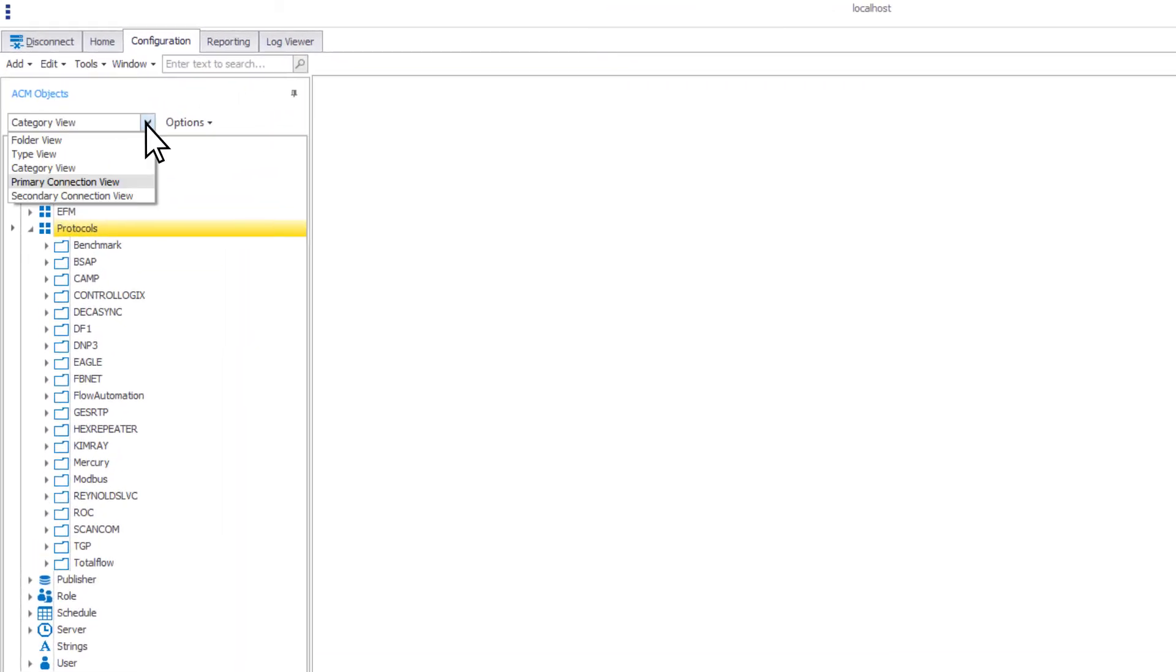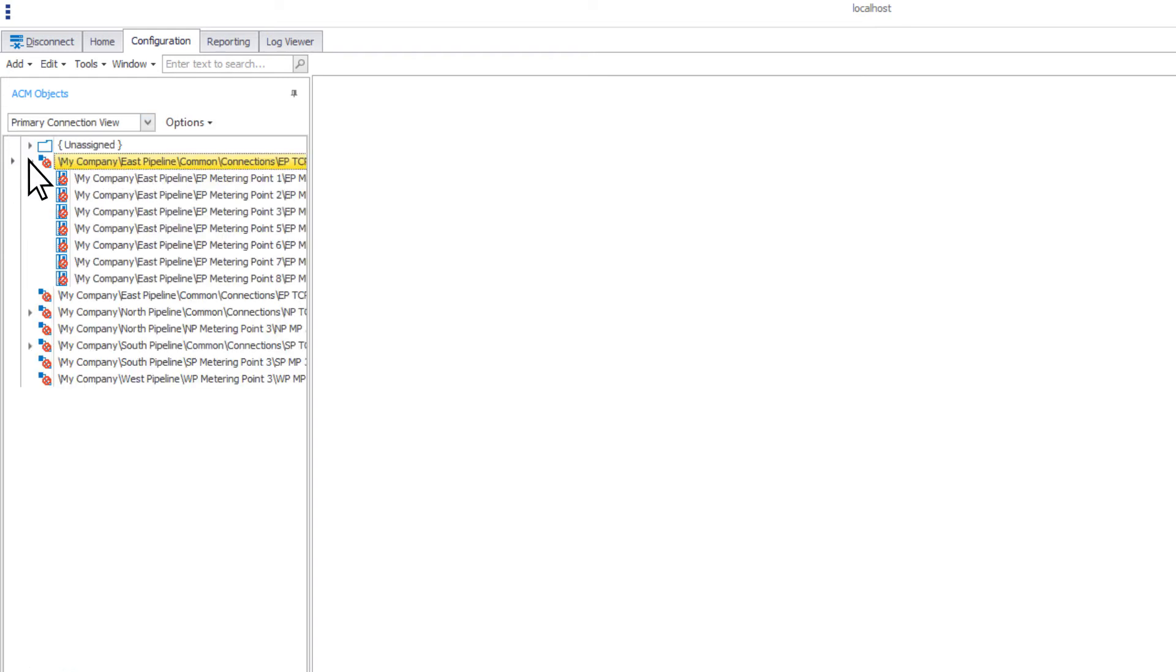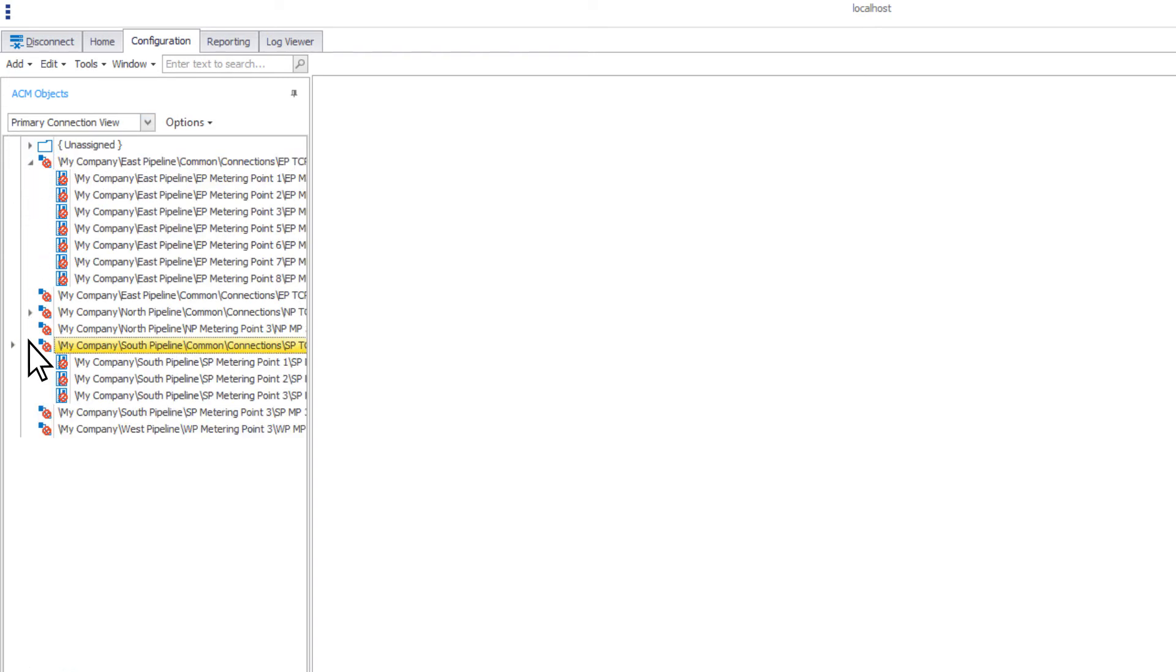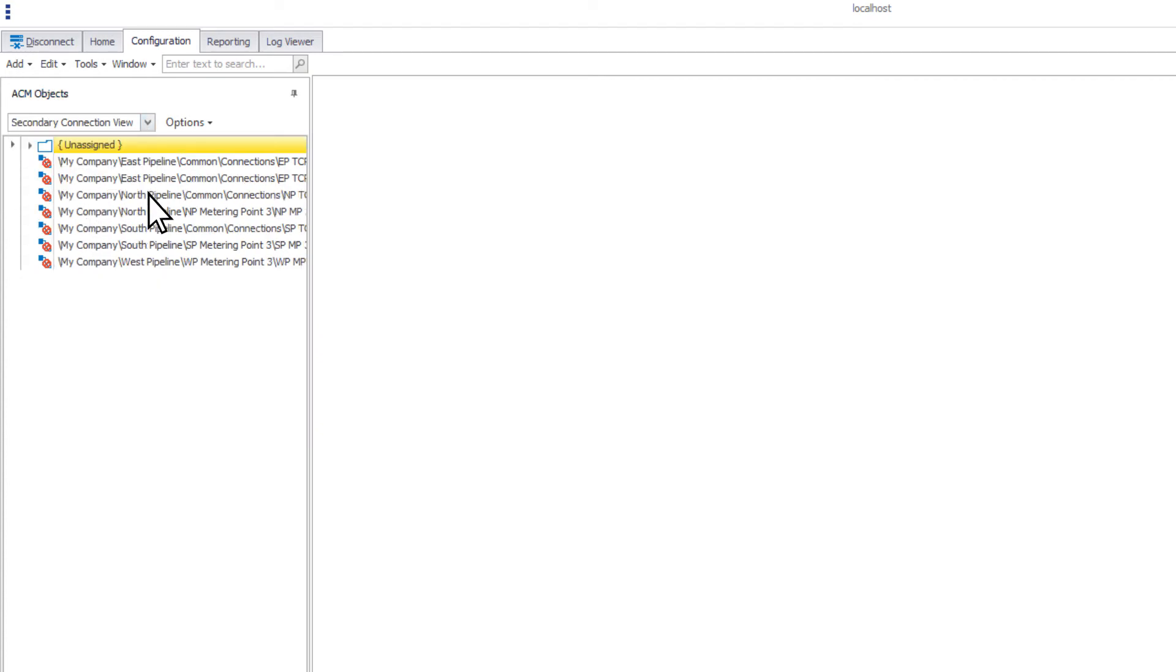The primary connection view and secondary connection views allow you to see the different connections and the devices assigned to them. You can also see the devices without an assigned connection.